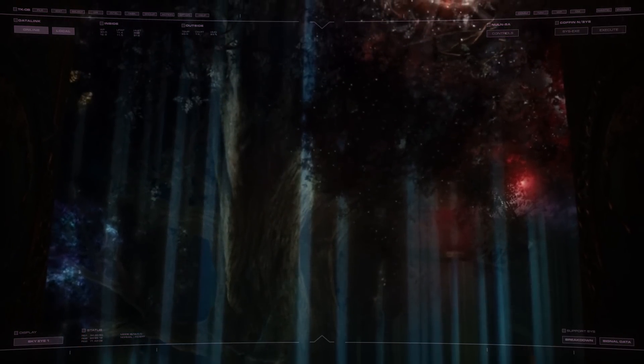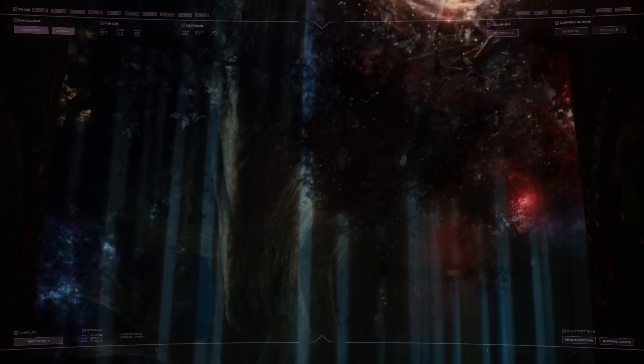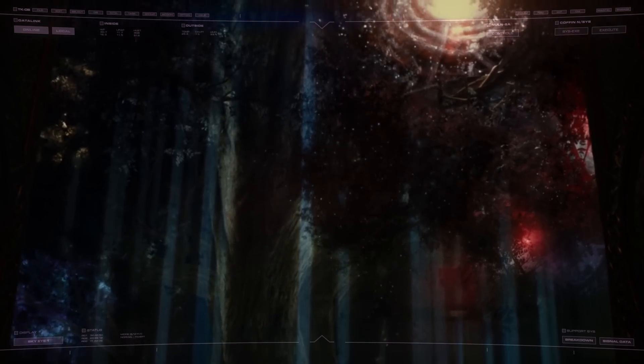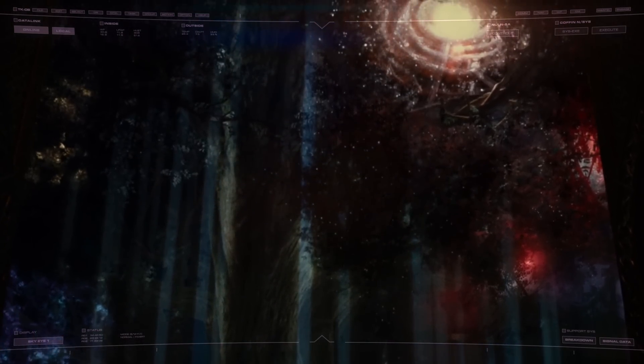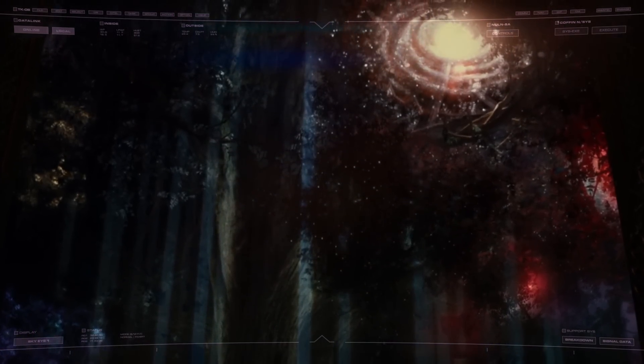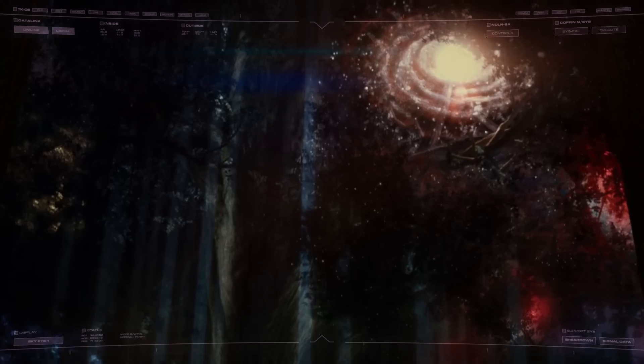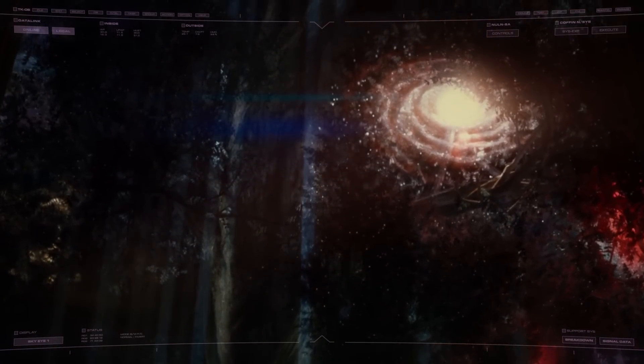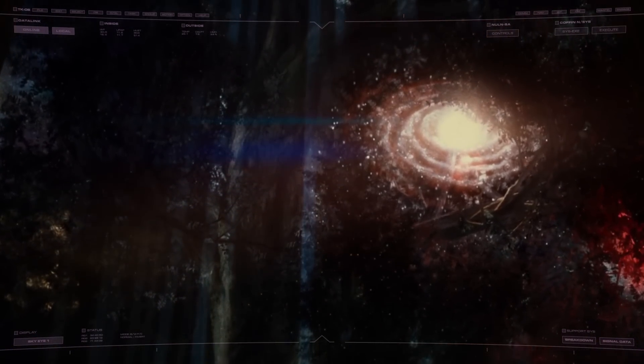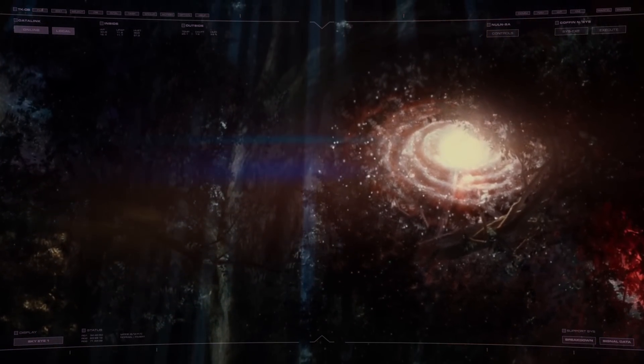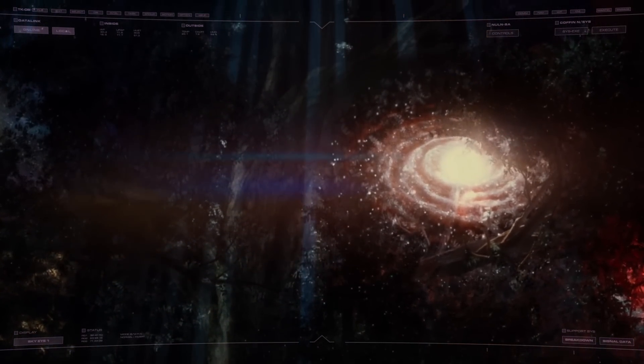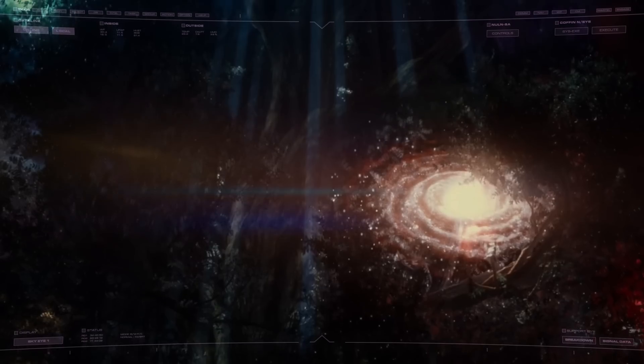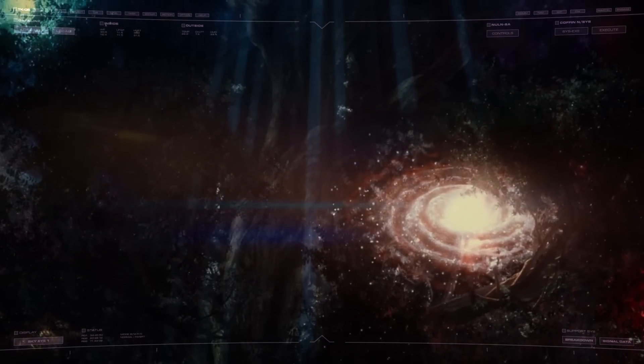Within the uncounted galaxies of the universe lie an equally innumerable collection of stars and planets. This plane of reality is infinitely complex and far too vast to ever be wholly understood.